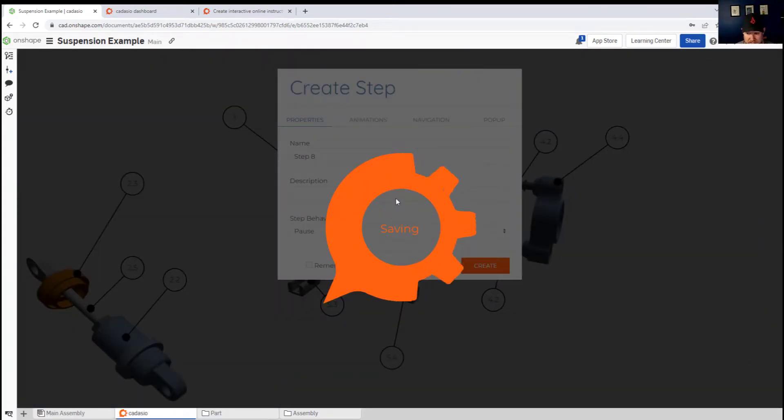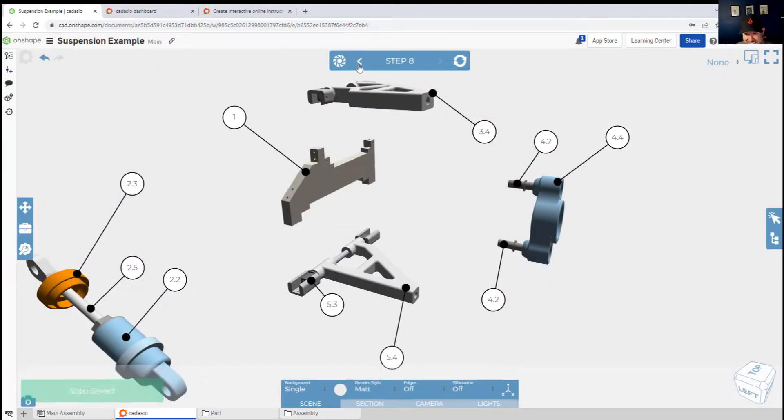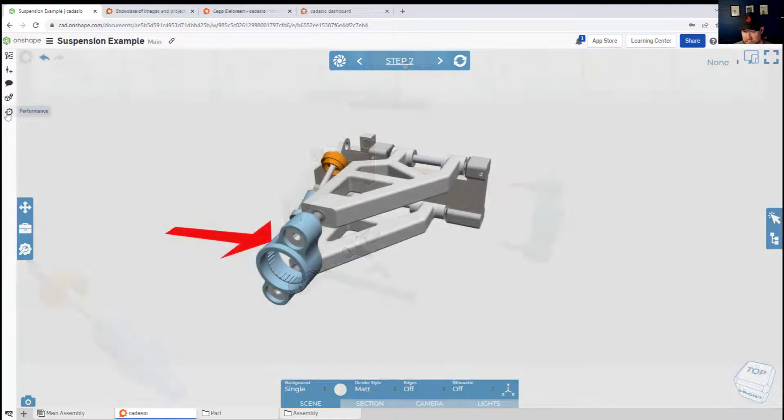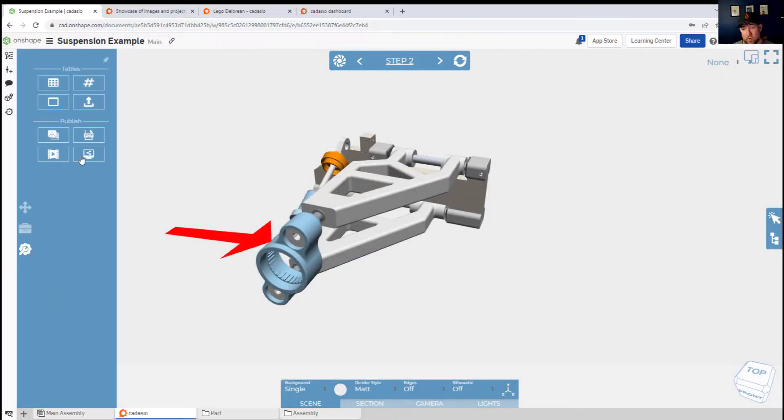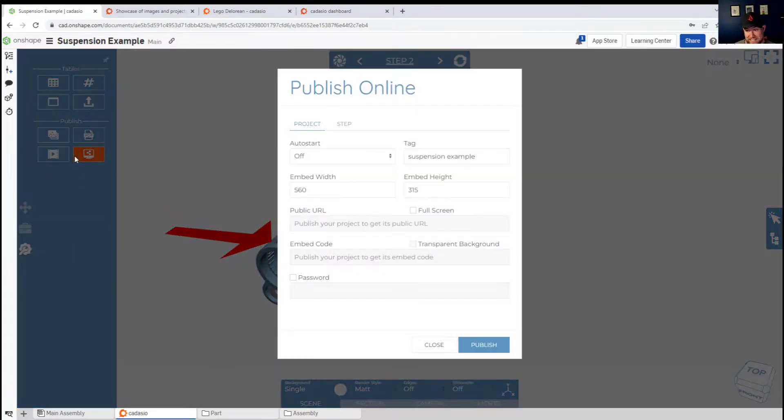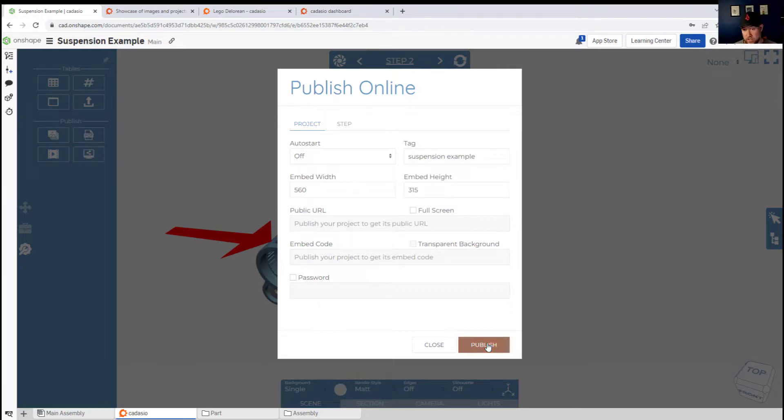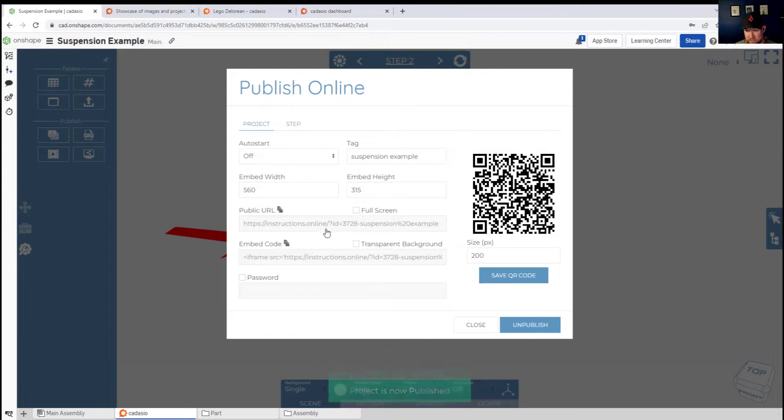Publishing your finished instructions is as easy as clicking on the tools and choosing your published type. You can publish to images or video, PDF, or online, which I liked. Setting up your settings here allows you to change your width and size as well as whether you want the instructions to auto start. Publishing them with just a few clicks provides you with the URL which you can instantly go to in a new browser and see your finished instructions online.